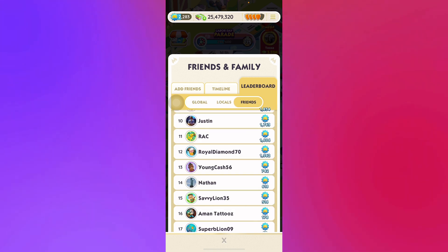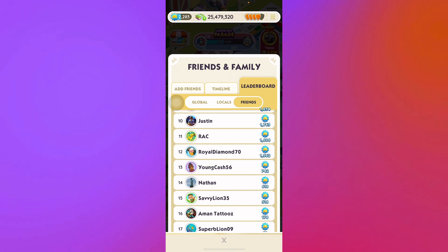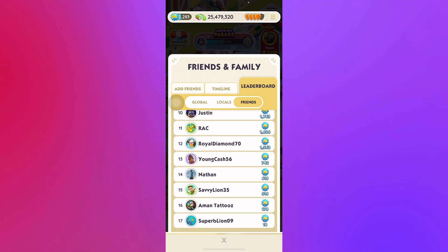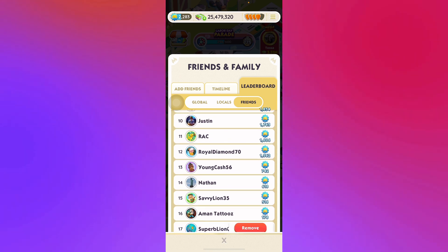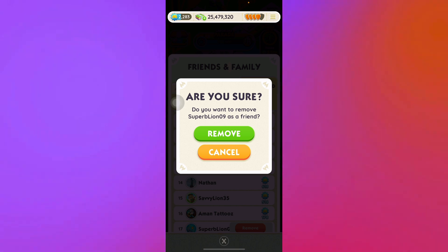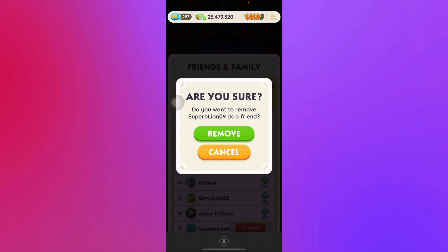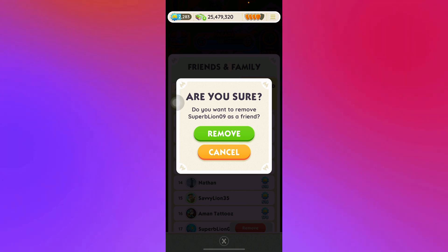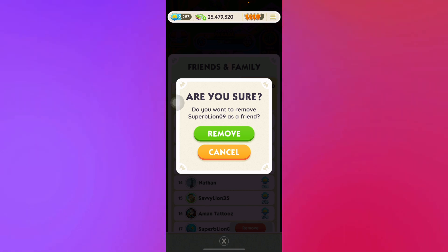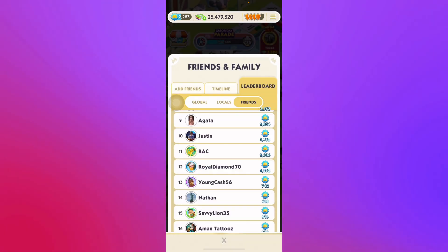To remove a friend, it's fairly simple. Just navigate to the person you want to remove. Let's say you want to remove this person as a friend — just press Remove. It's going to ask you: 'Are you sure you want to remove Superlion as a friend?' You'll have the option to confirm or cancel that removal.